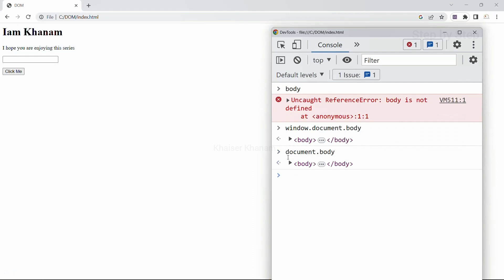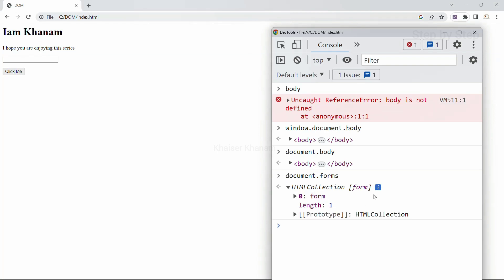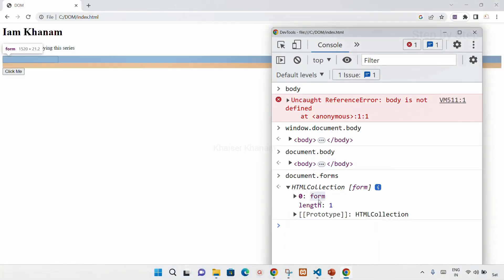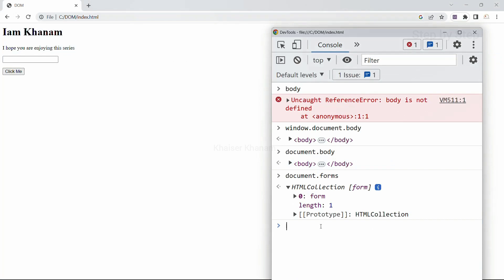Writing document.body and pressing enter gives the result — all body content is displayed. We also have document.forms, which returns an HTML collection. When I open it, the length is one, meaning I have one form inside my structure. So this is how we access HTML elements using document. Document is just an object — a special object inside window — that can be accessed using only the document keyword, without the window keyword.